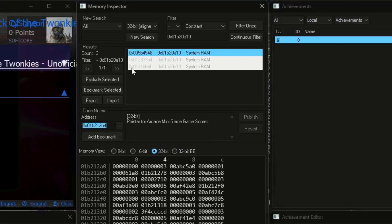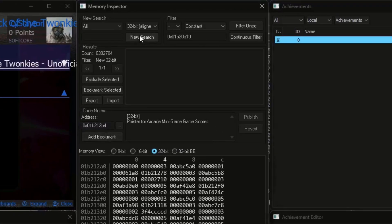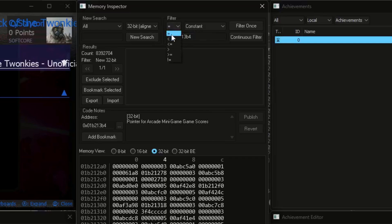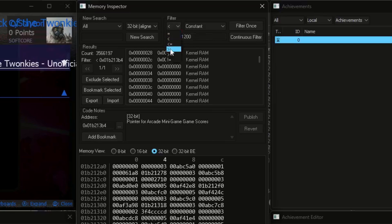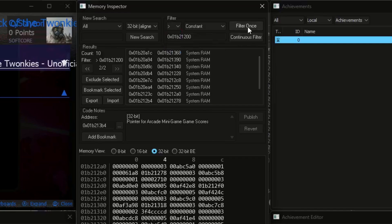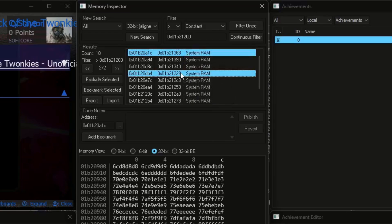Then set the filter type to less than and hit filter. Change the last two or three digits of the address to something smaller. Better be not too far. Then switch the filter type to greater than and hit filter once more. This will give you a bunch of addresses that are possibly pointing to our target address. Just remember to skip anything whose last four bits are not zero.